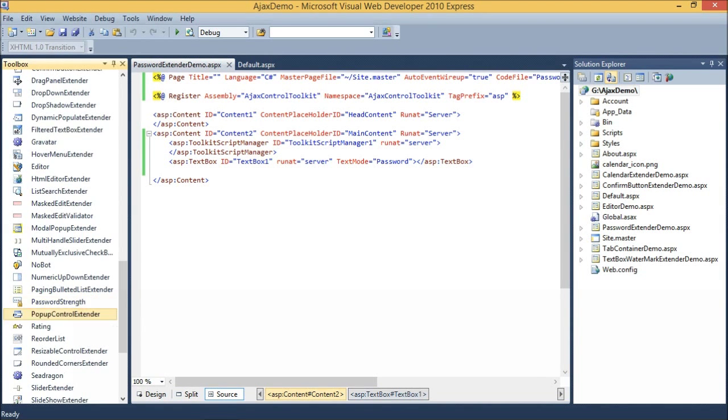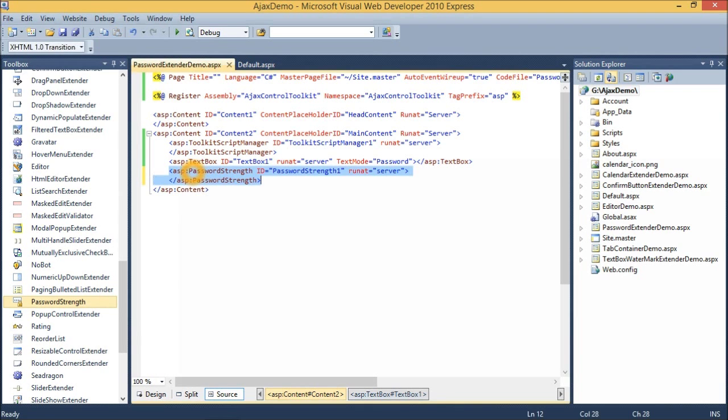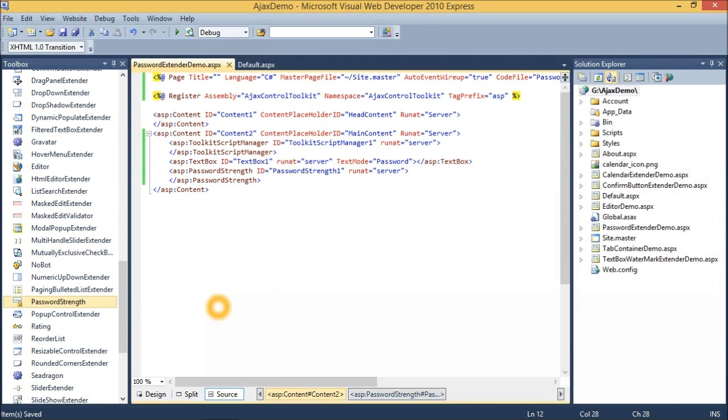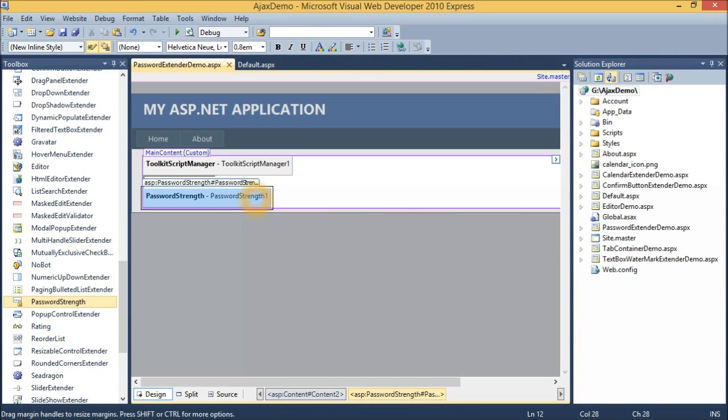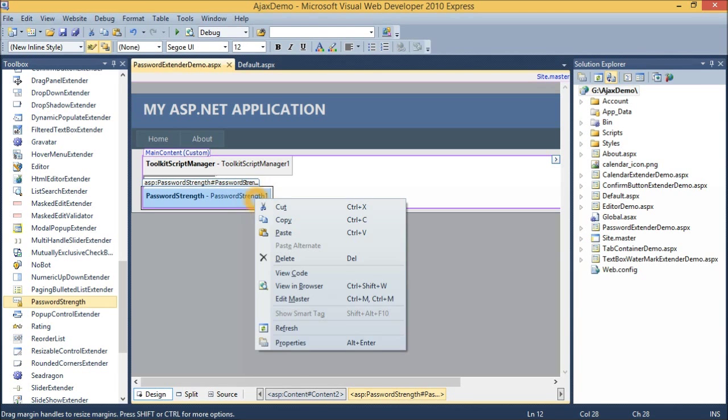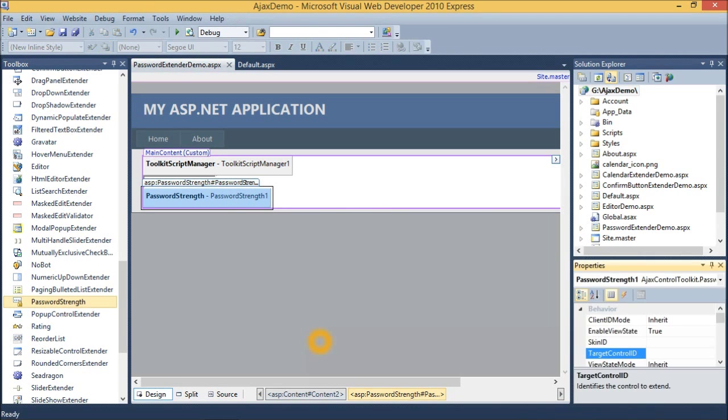Then drag Password Strength Control onto the Designer. Switch to Design Mode, right-click on this control, and click on Properties.